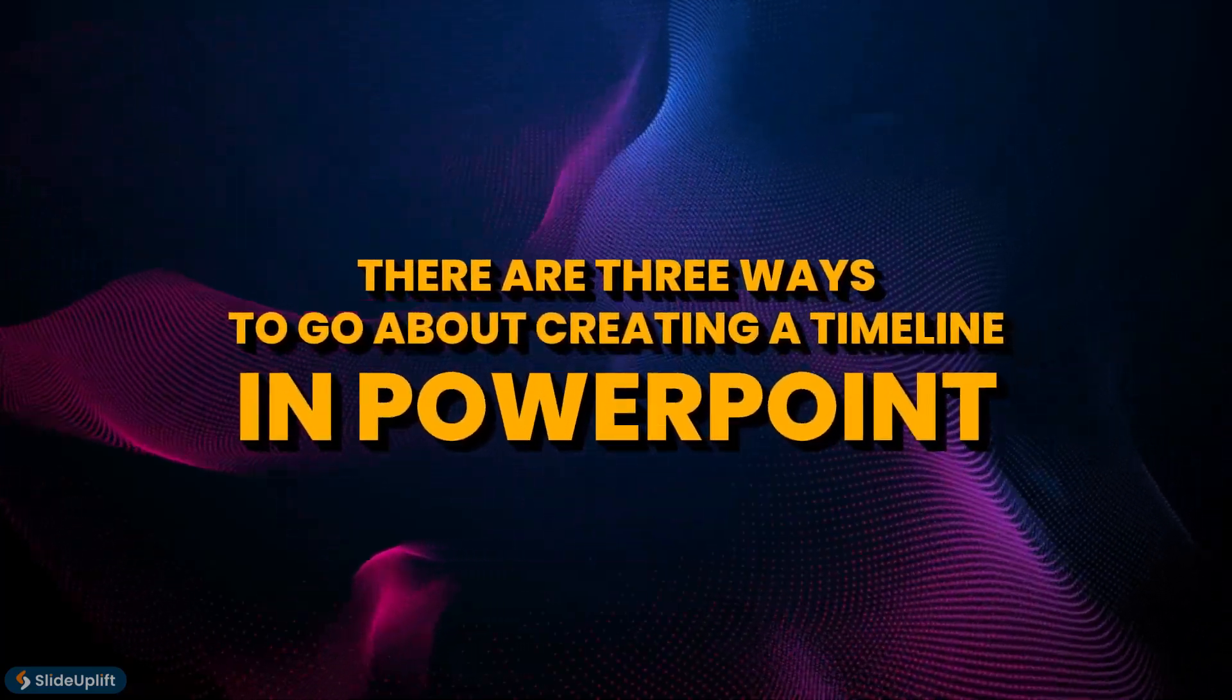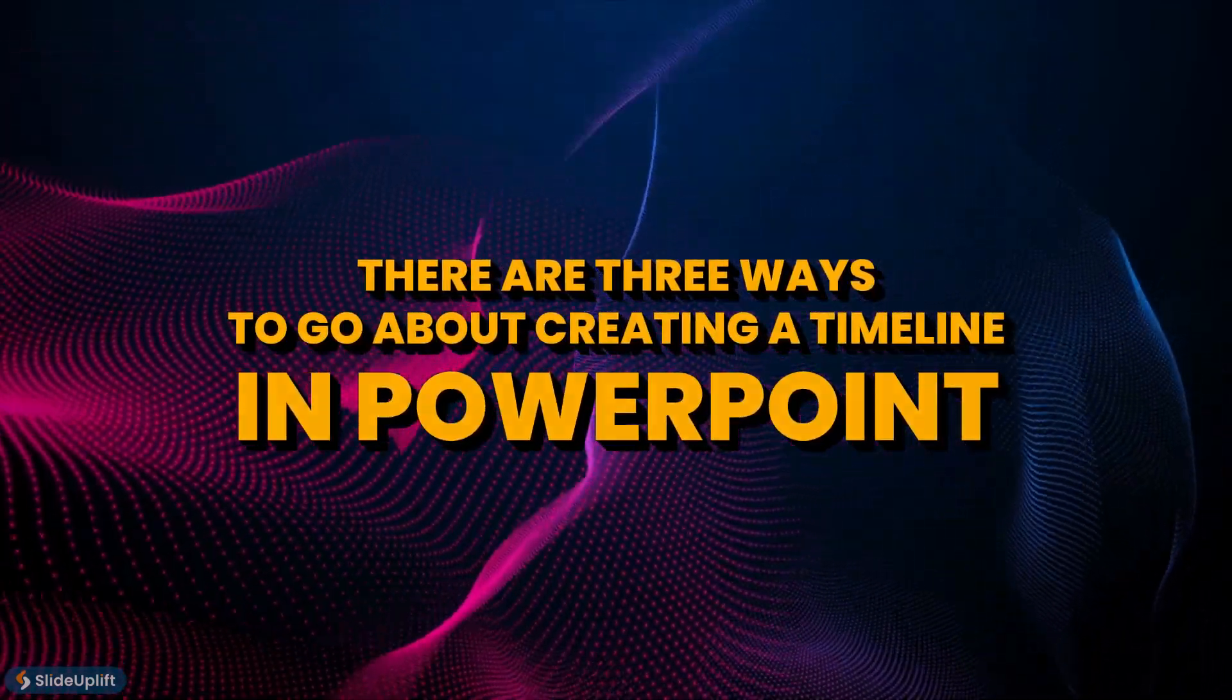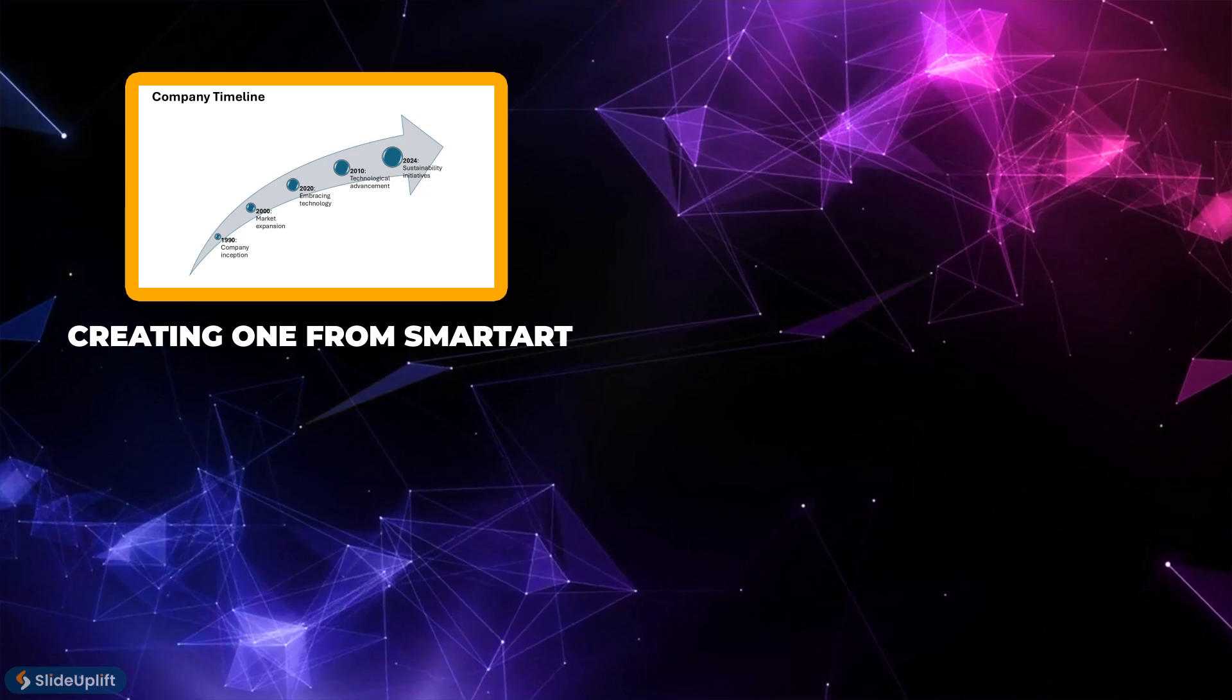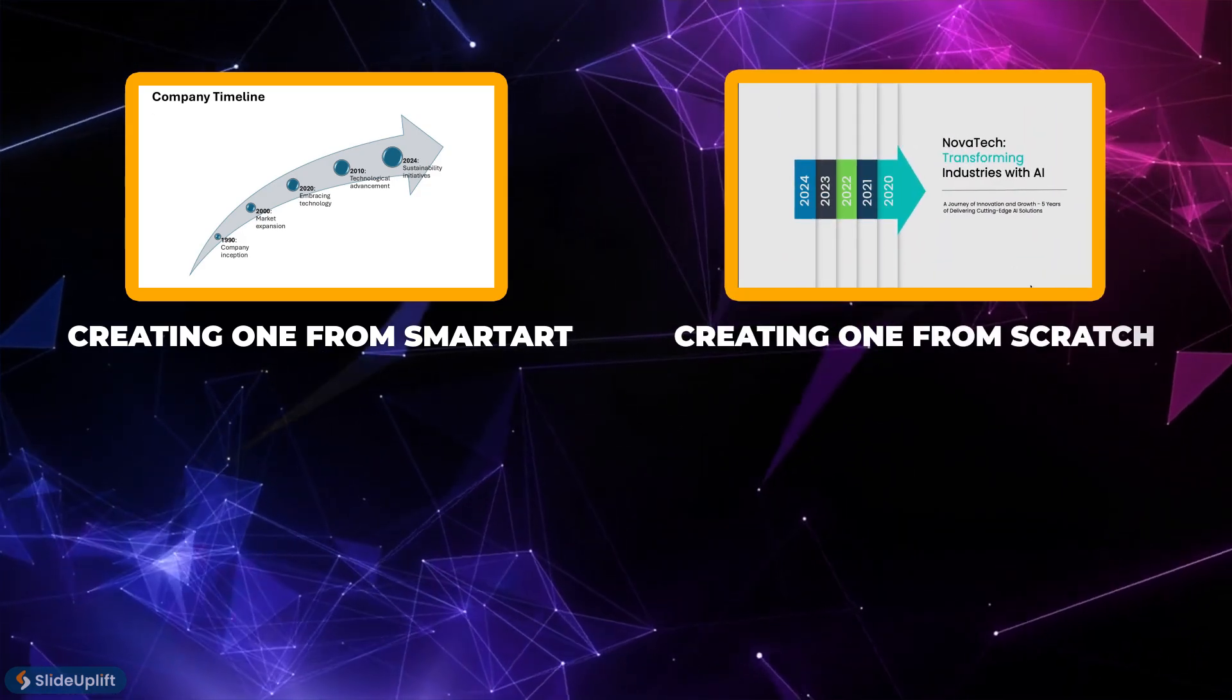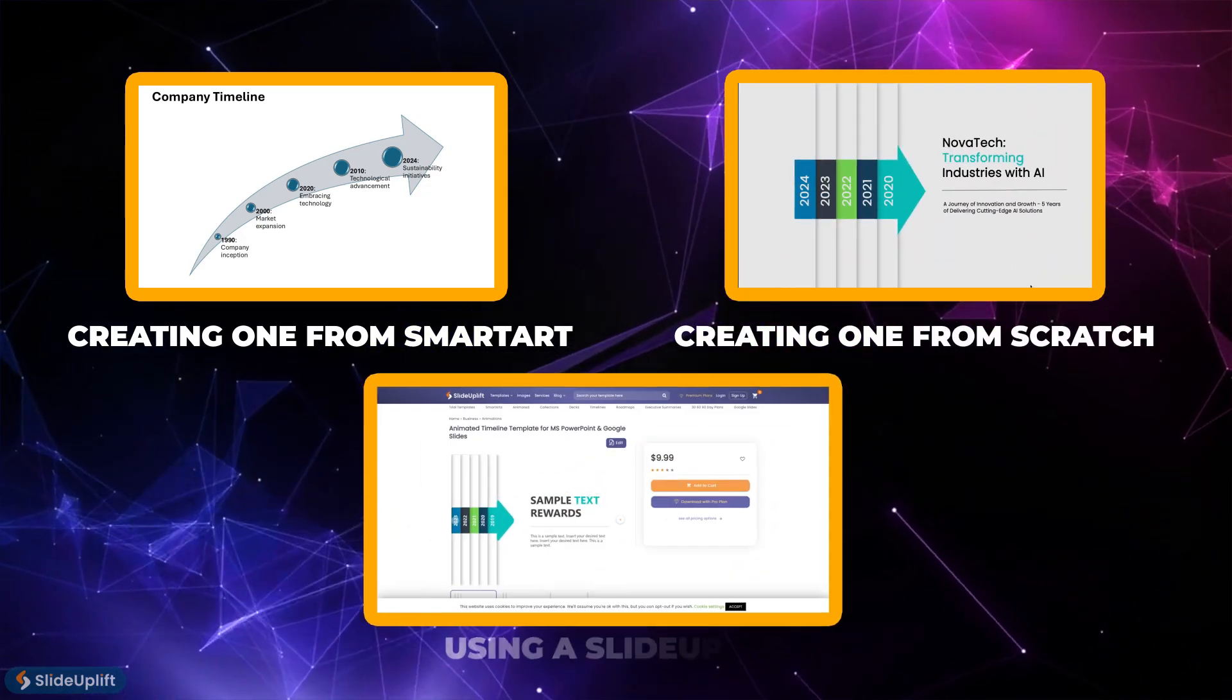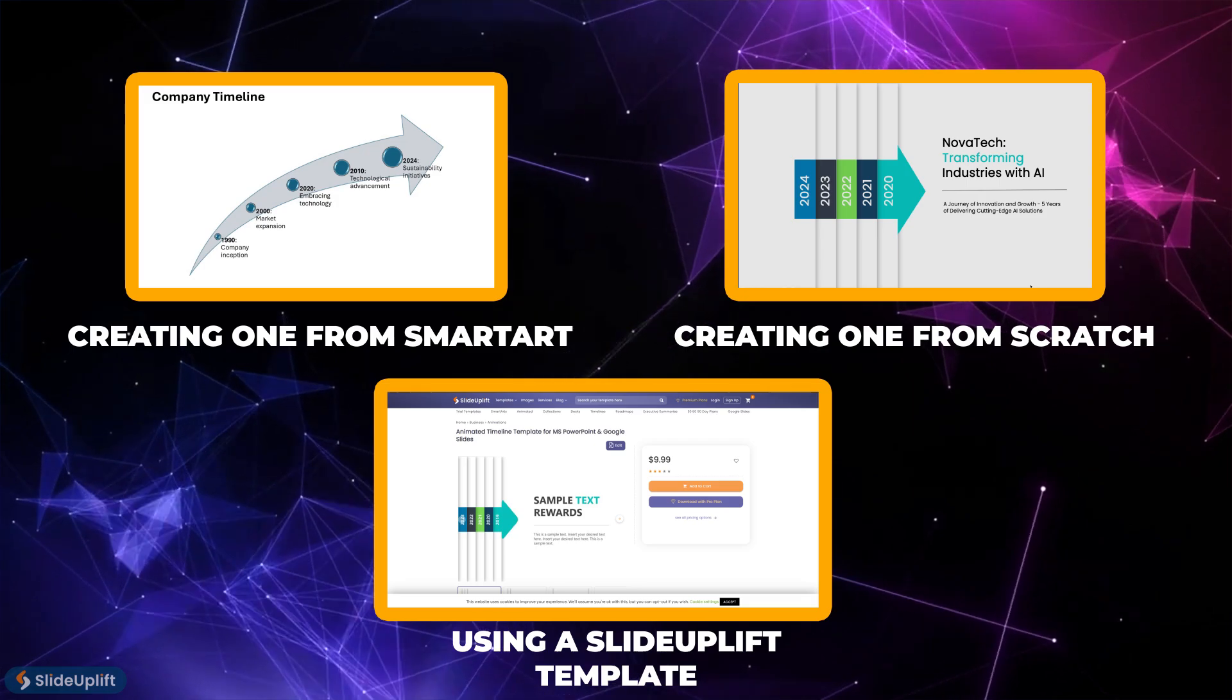There are three ways to go about creating a timeline in PowerPoint: creating one from SmartArt, creating one from scratch using shapes, or using a SlideUpLift template.